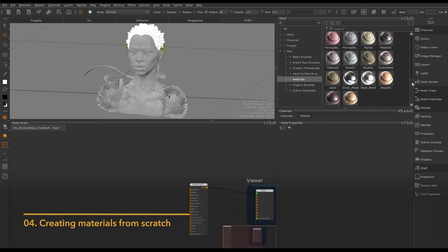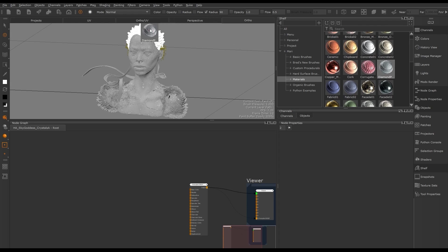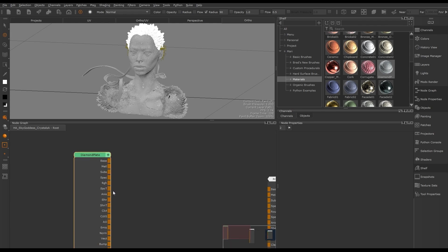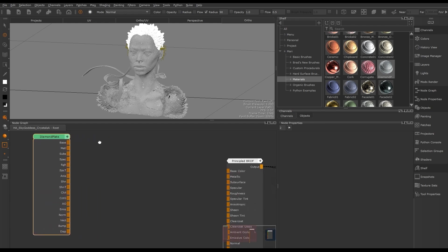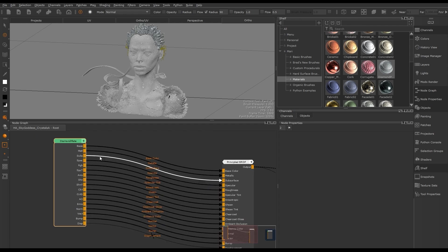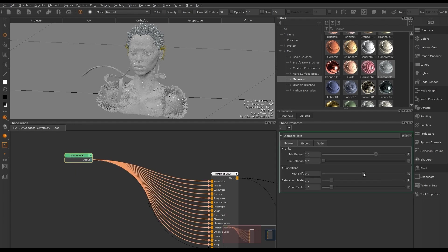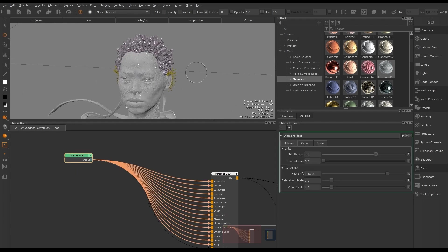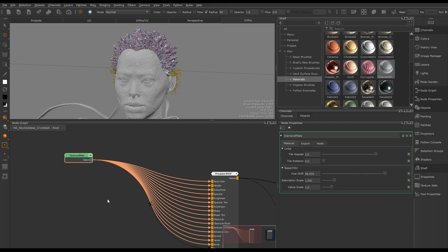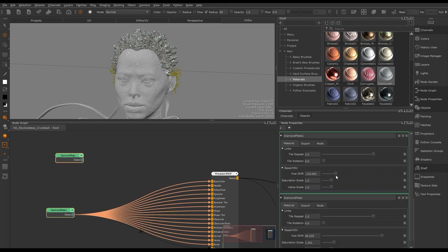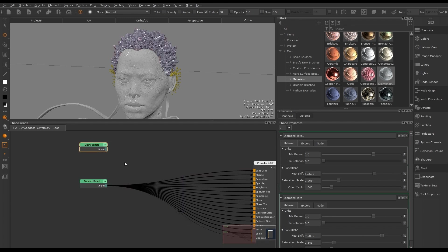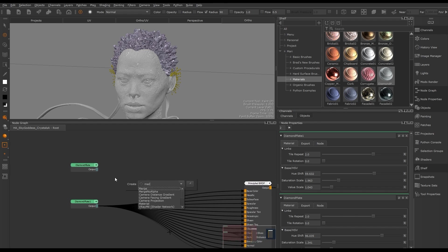Mari ships with a selection of materials on the shelf. We can drag these onto our model or directly into the node graph to create a node for that material. Here we've created a diamond material to apply to the crown of our model. When creating materials we are creating multiple channels, unlike basic color RGB. We can double-click on the node to open its properties and make changes to the knobs to get the look we want. To merge two materials, we can't use a general merge node since each material node has multiple channels running through it — we'll need to create a multi-channel merge node.